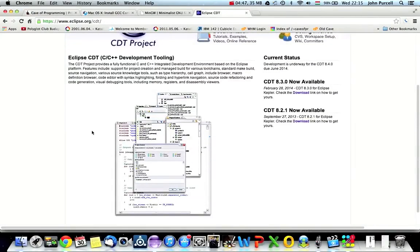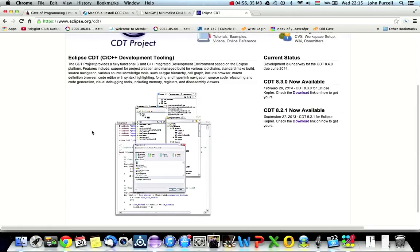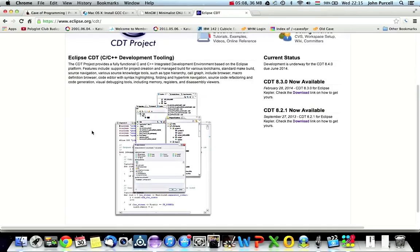You might have to do some configuration after this to link, well, to tell Eclipse where your compiler is. And if you do need to, you'll find that out certainly in the next tutorial because it won't work. And you'll need to just Google for instructions for your system on how to tell Eclipse CDT where to find your compiler.